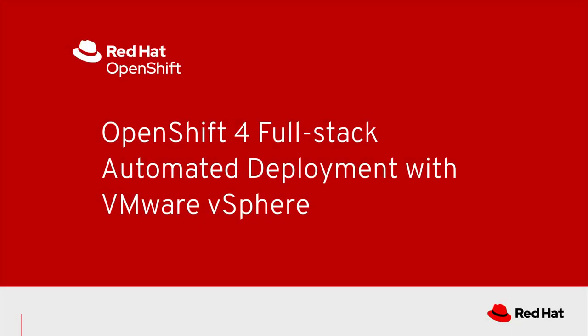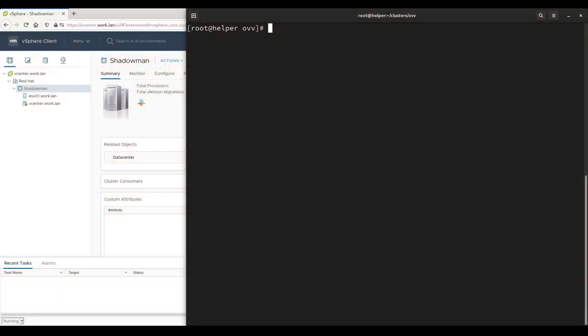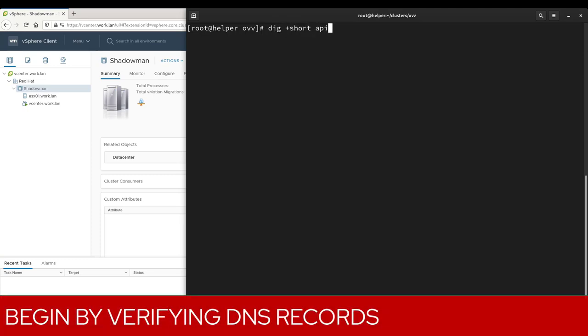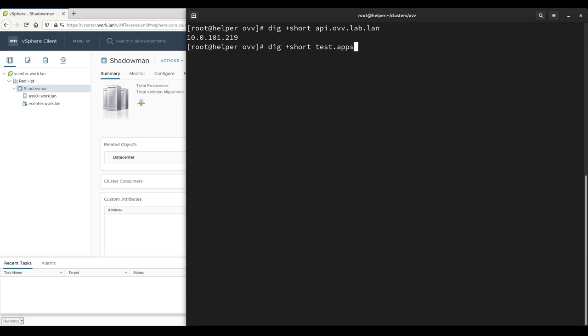This video will demonstrate deploying OpenShift 4 to VMware vSphere using the full-stack automation experience, also known as Installer-Provisioned Infrastructure. vSphere IPI requires two IP addresses with DNS records assigned. We begin by verifying that the API and Ingress wildcard records are created and valid.